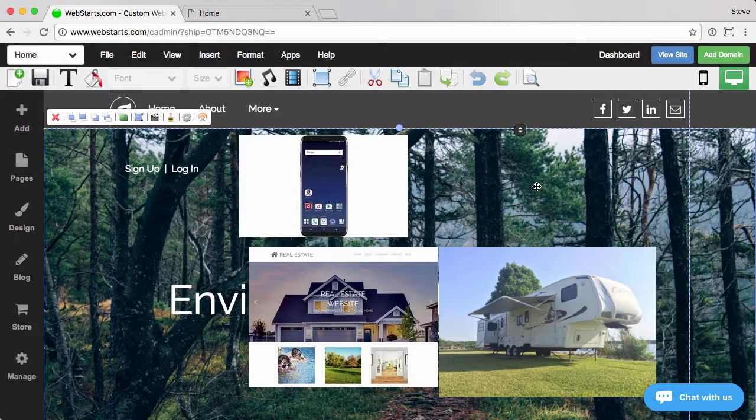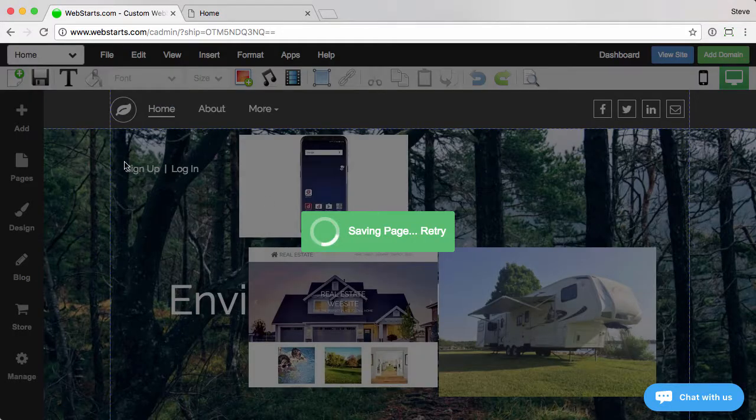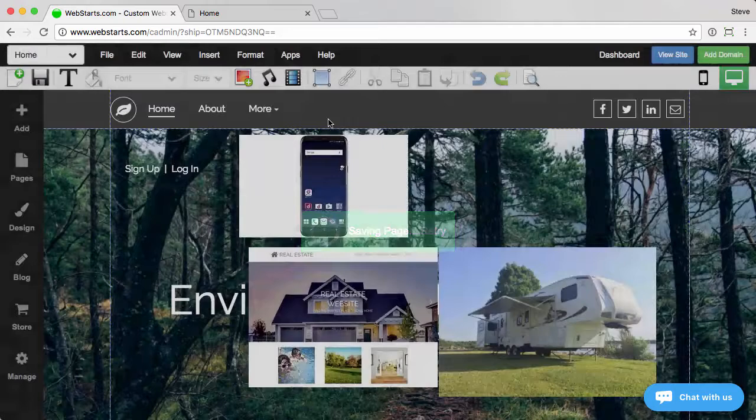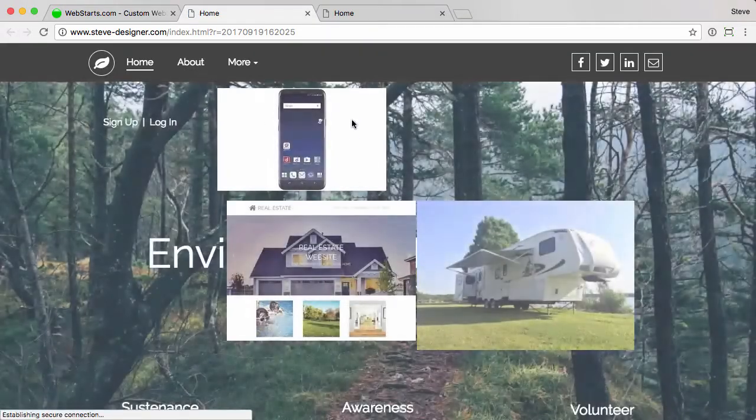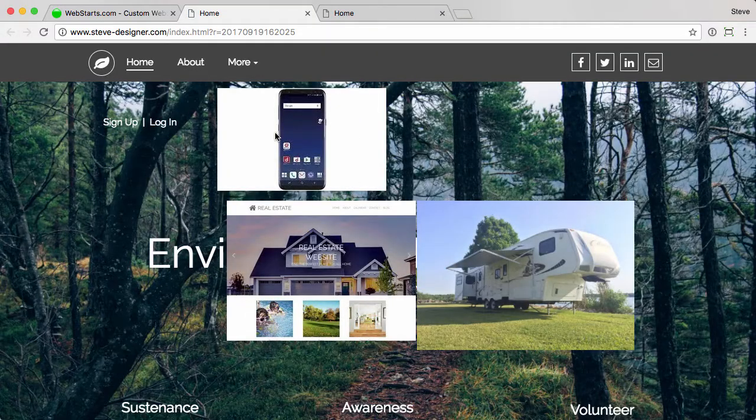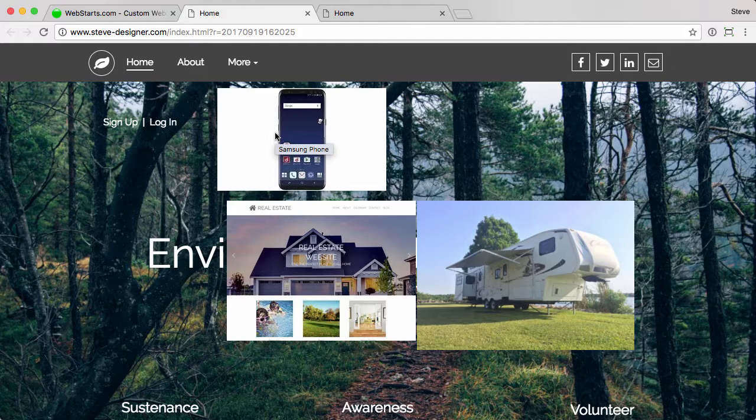Once that's added, we'll go ahead and save the page. View the site, and now when I hover over it you can see 'Samsung phone'—that's just my title tag. The title tag is less important in terms of SEO.